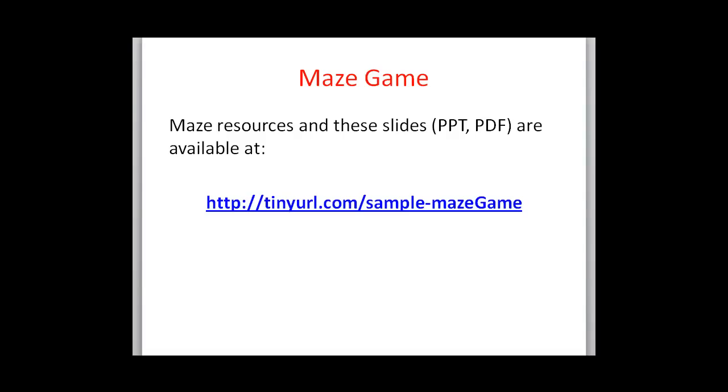This is an example game called the maze game that can be used with your students while programming SNAP as a first introductory exercise.